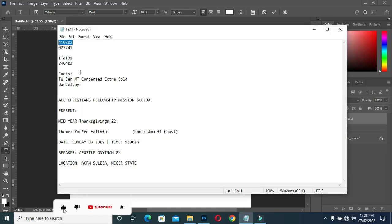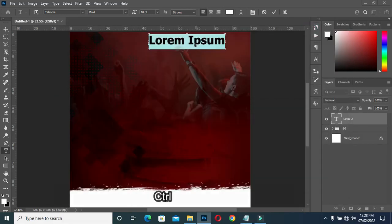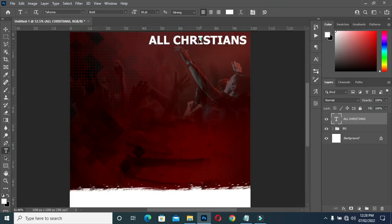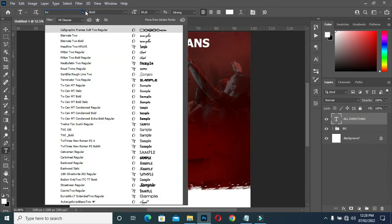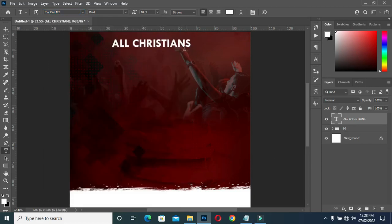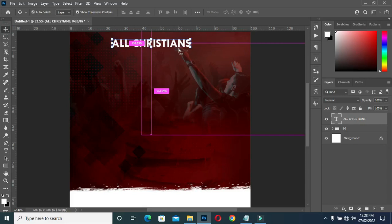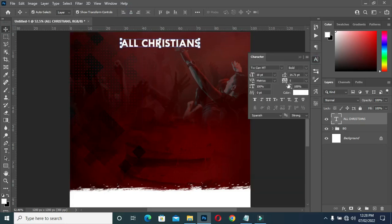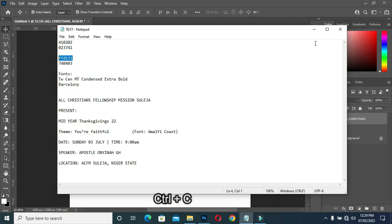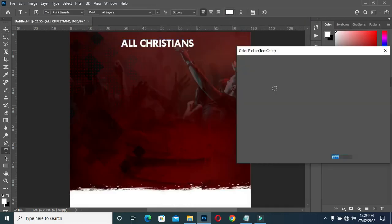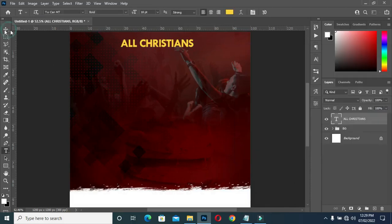Now select your text tool. Come over here to copy your text, then Control+V to paste it. Then change the font to this font here. Then apply vertical alignment. Then Control+D to deselect. Then copy this color code, then Control+V to apply the color.